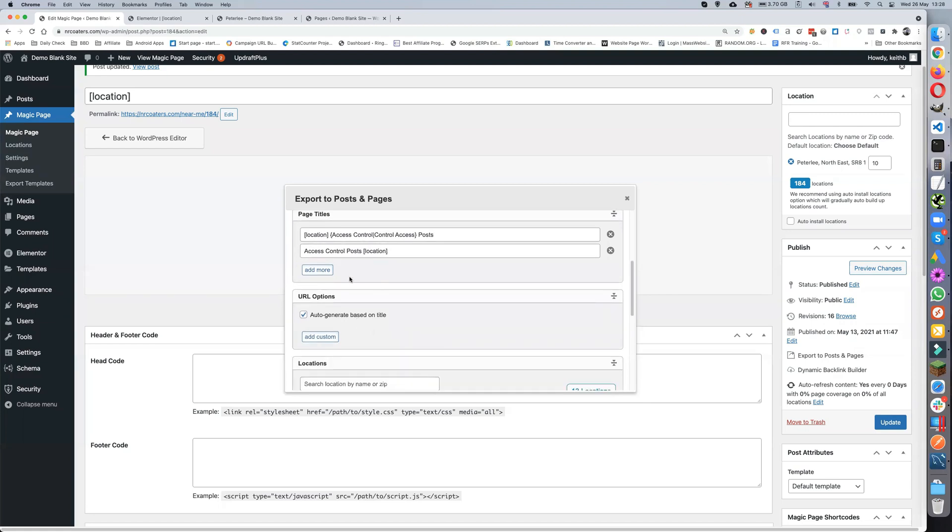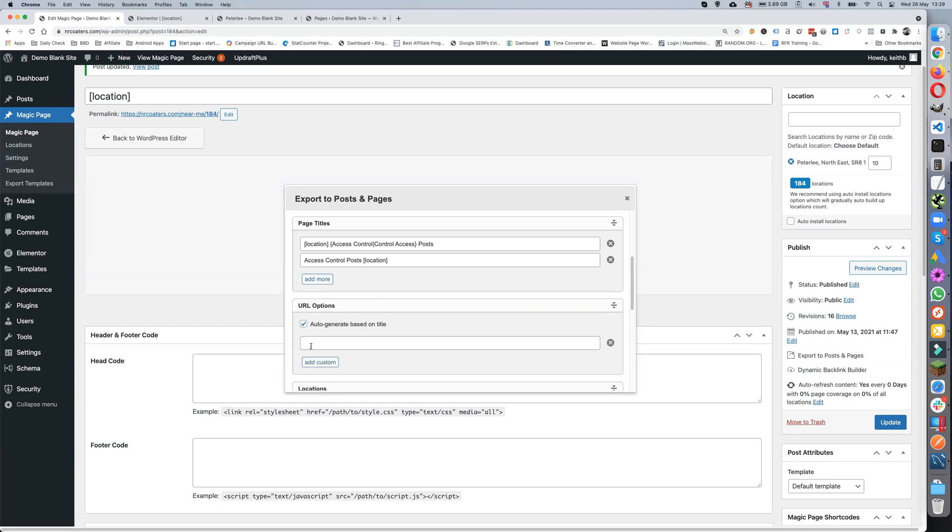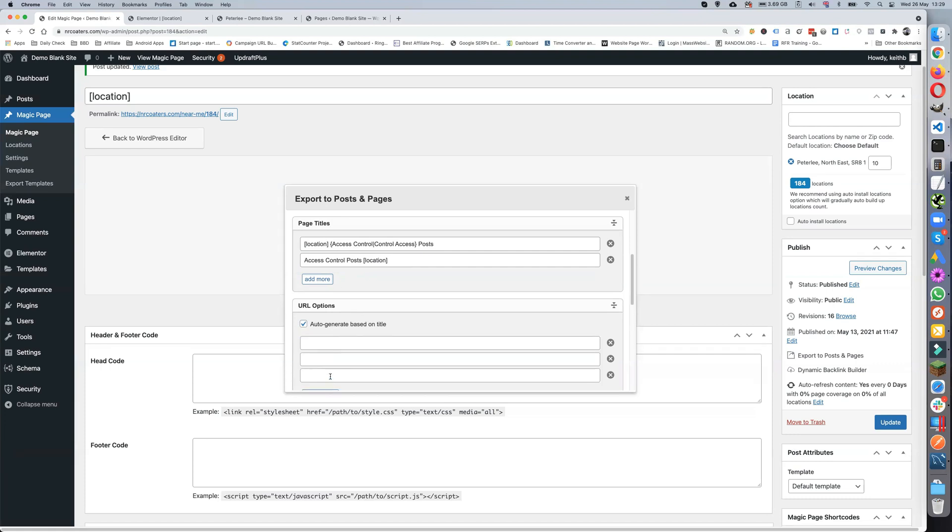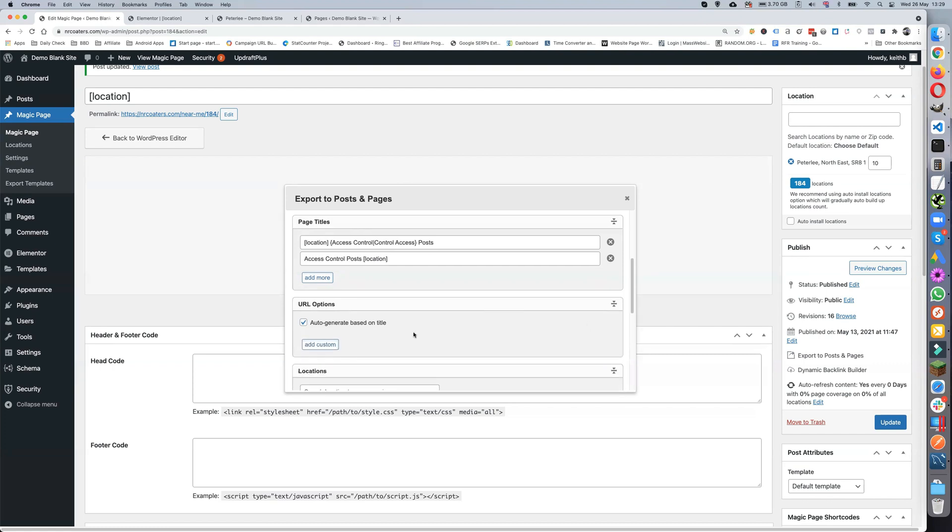URL options: I always just use auto-generate based on title, because obviously if I'm creating these titles, I'm going to create them so they are SEO-optimized titles. I want the URL to be based on them. But if you want to, you can put your own custom titles in. Again, it can contain spin text and shortcodes, and you can put as many as you want in.